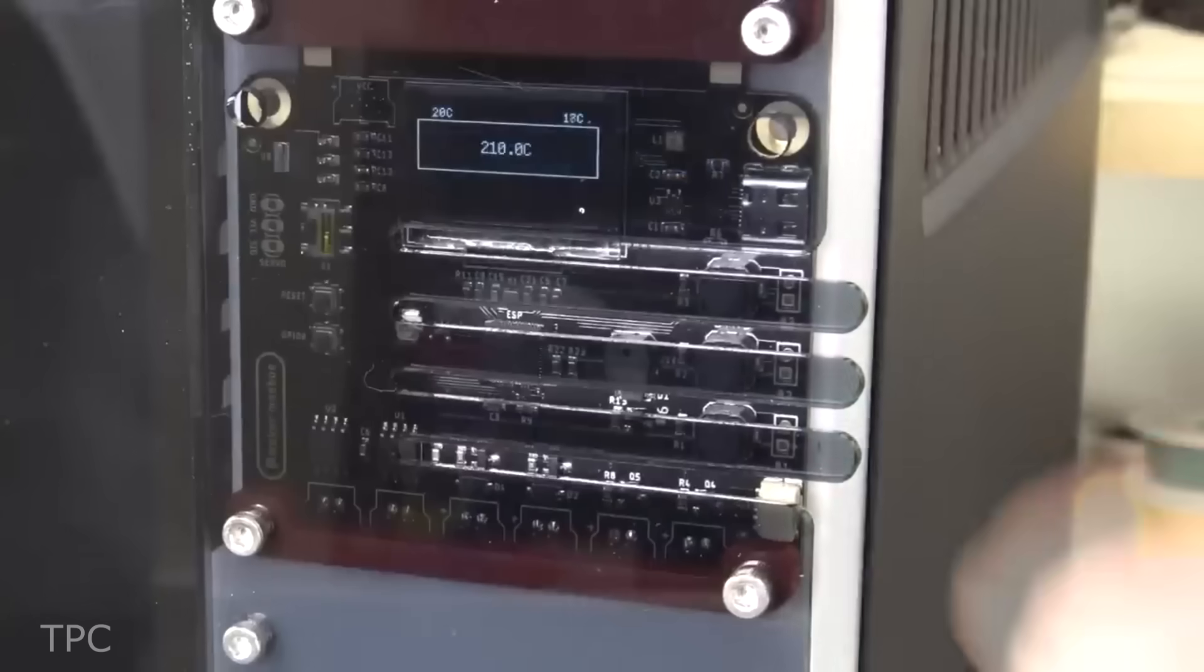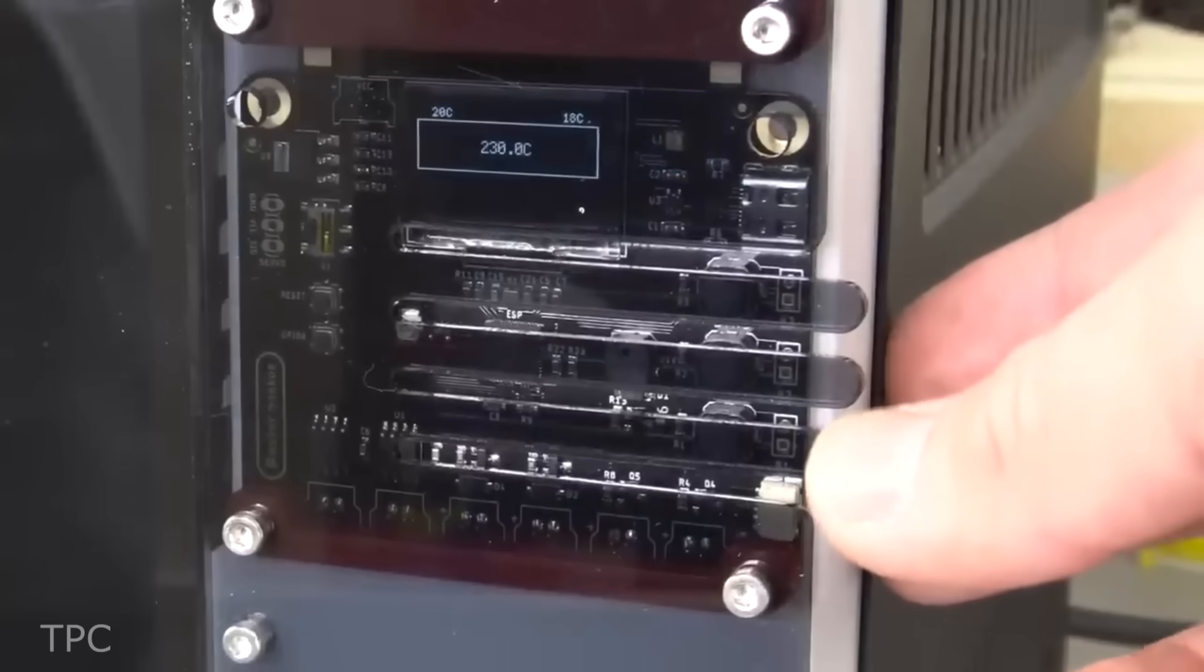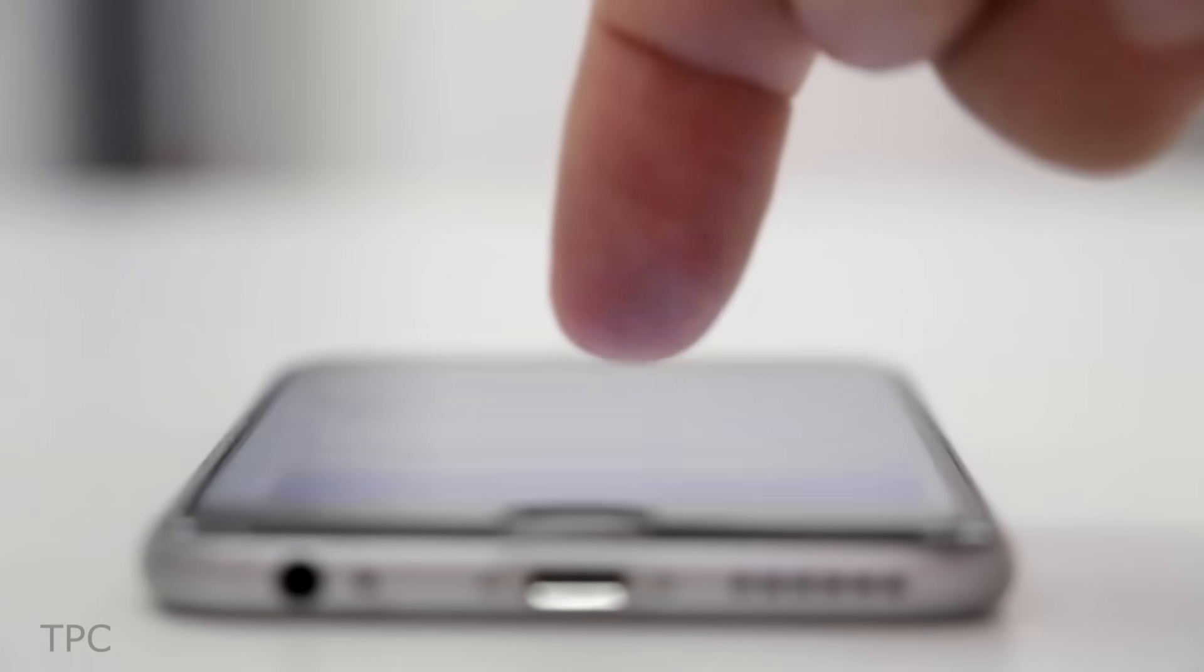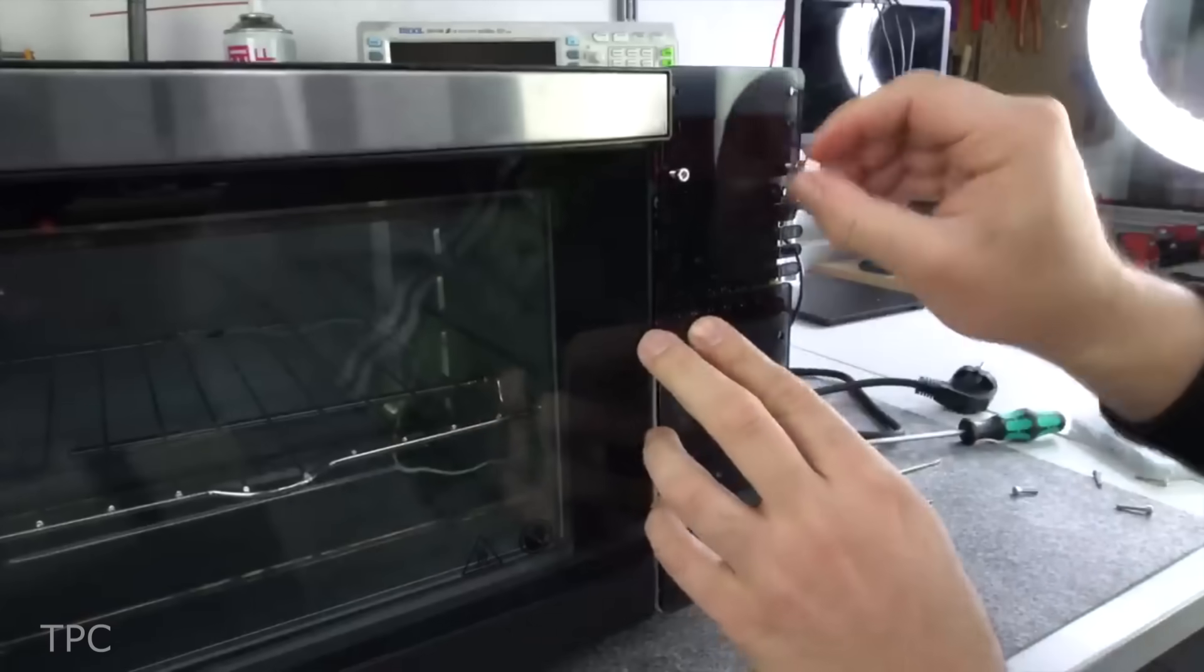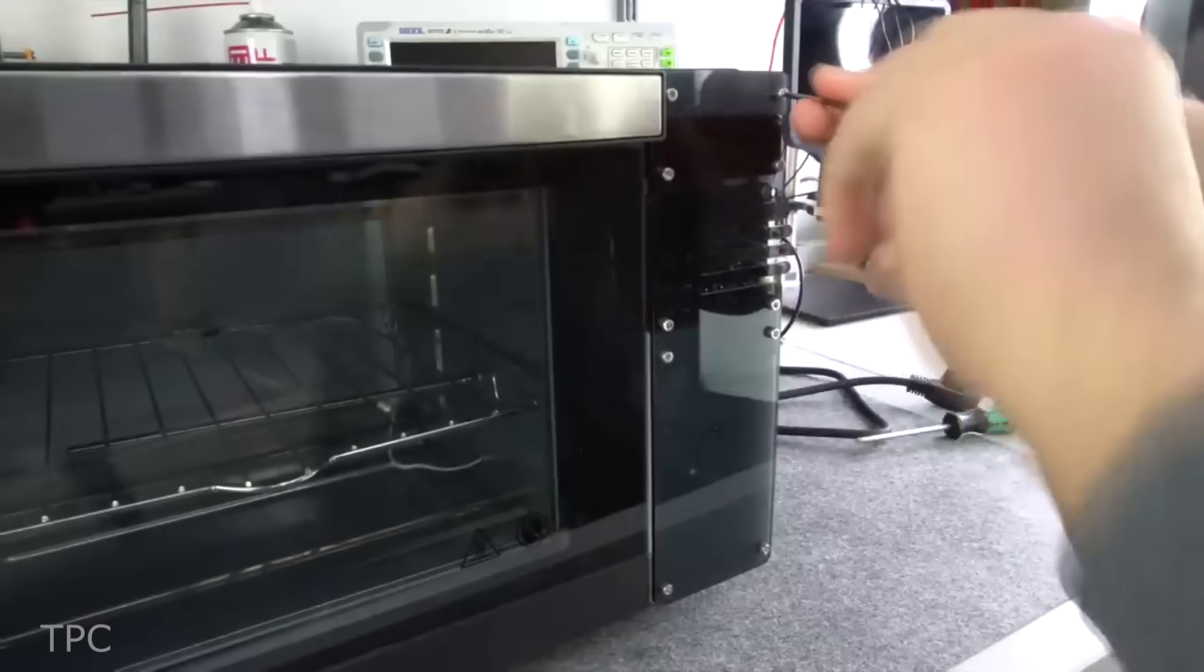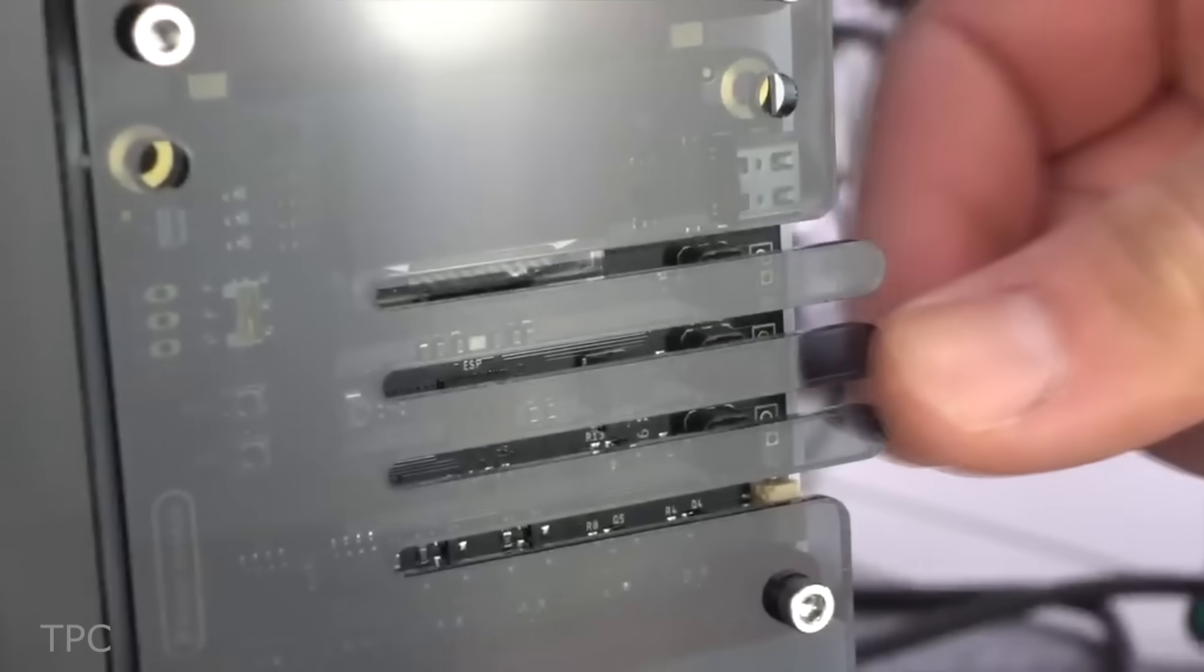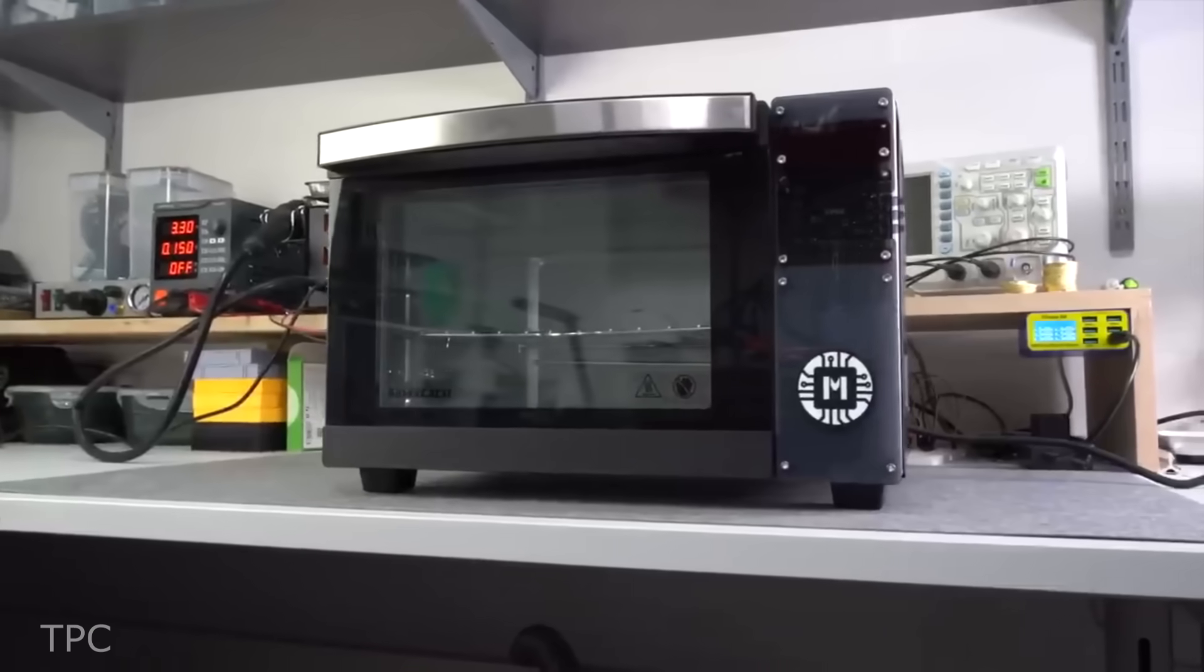The OLED display and three push buttons give him the option to use the oven as a standalone device, but it can also be programmed to work with apps on your smartphone. He also added an acrylic glass over the control board that not only adds a layer of protection but enhances the oven's overall look.